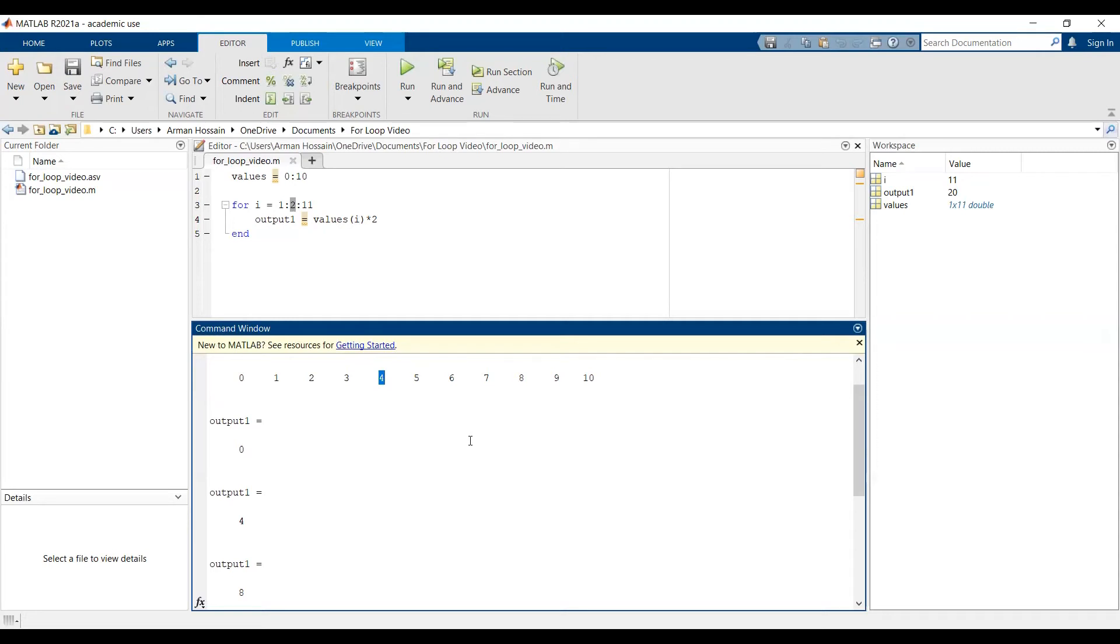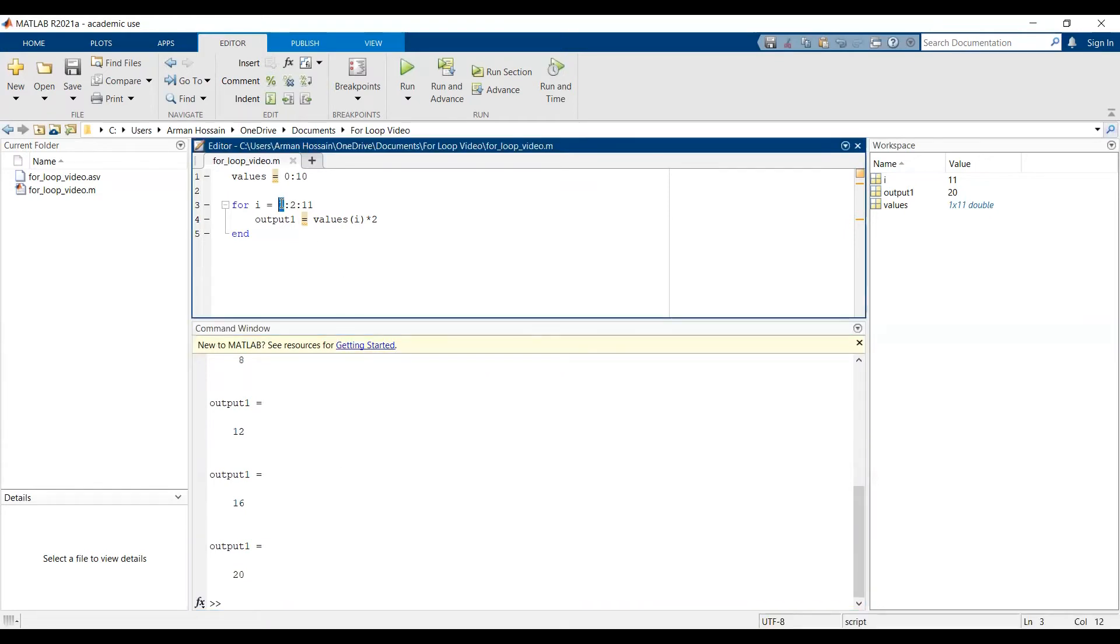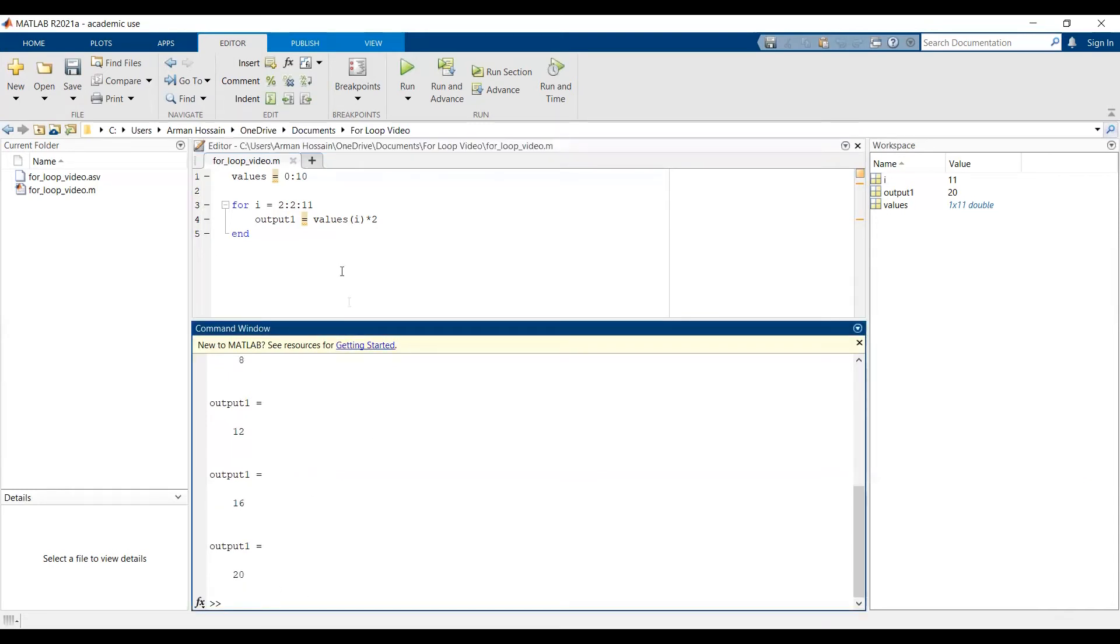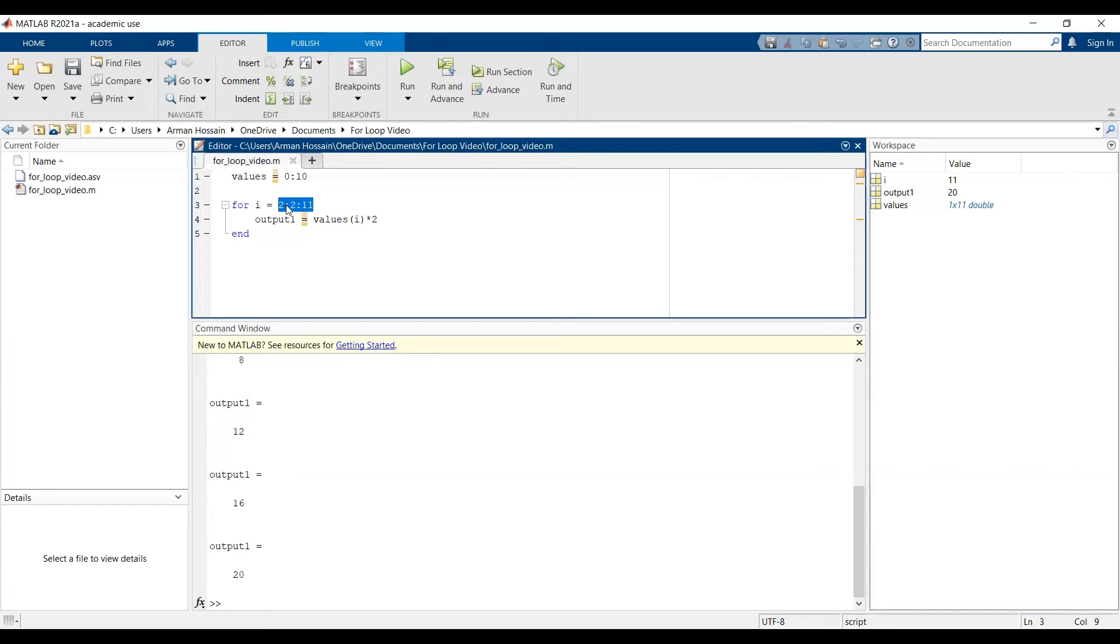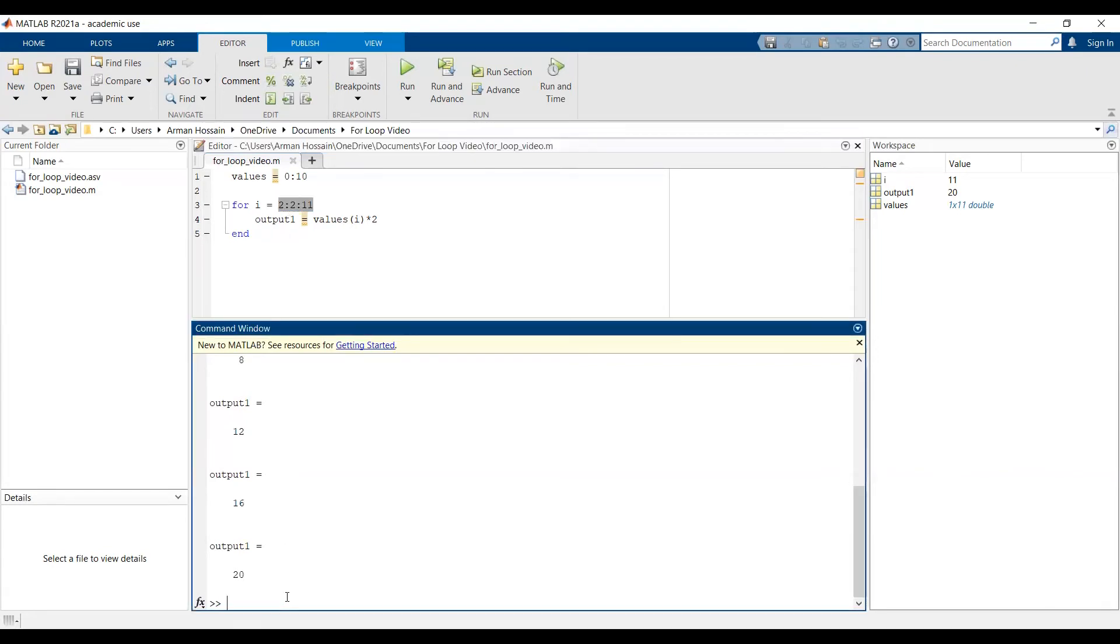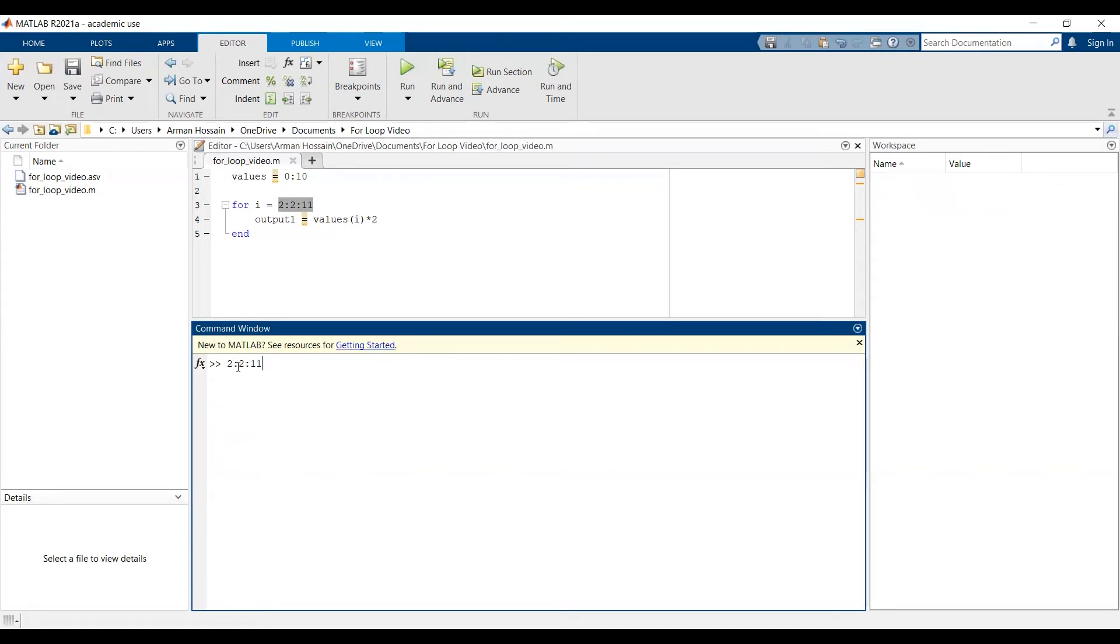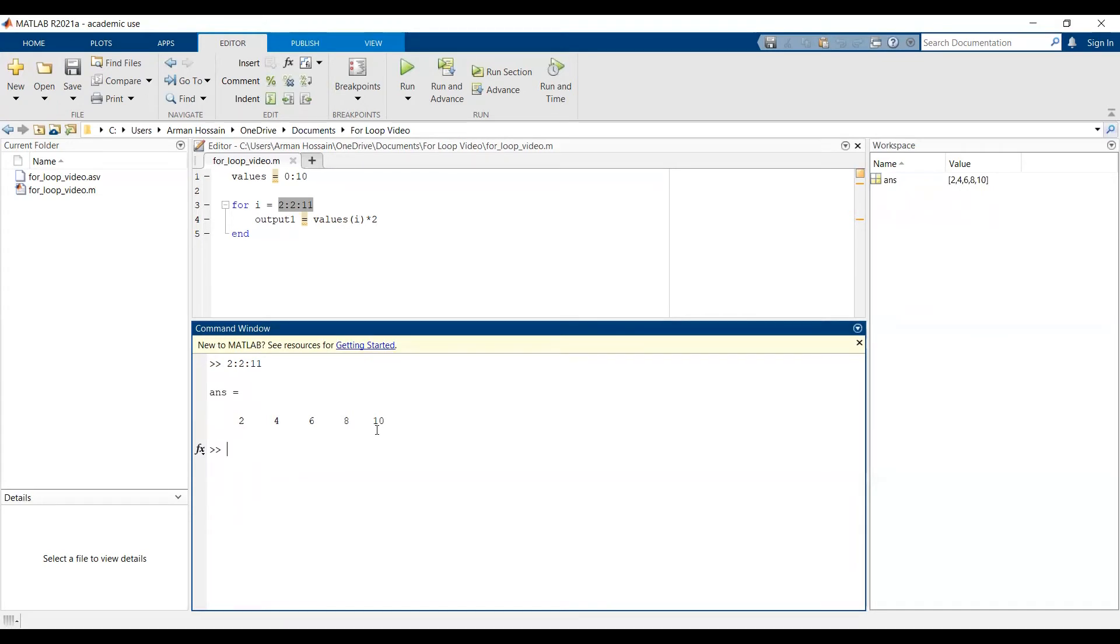So you could start it at the first even location, which is 2, and then go up by 2 until we go to the last element. Now, I don't need to change this 11 to a 10. And I'll just show you why. So when I go from 2 with an increment of 2 to 11, notice that I get 2, 4, 6, 8, and 10. As you can see, the vector stops at 10. MATLAB starts the vector at 2, then goes up by an increment of 2. Once it goes to 10, 10 cannot add 2 and still come up with an element that is less than the ending value of 11 that is specified. So it stops at 10.